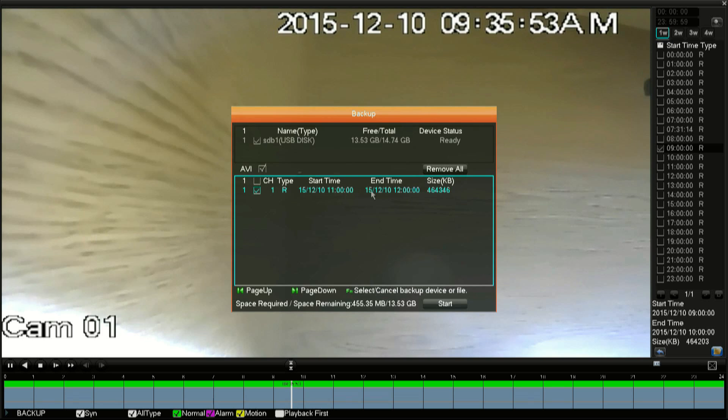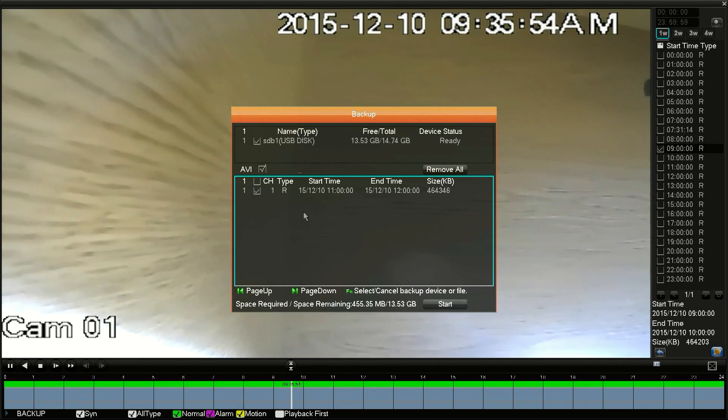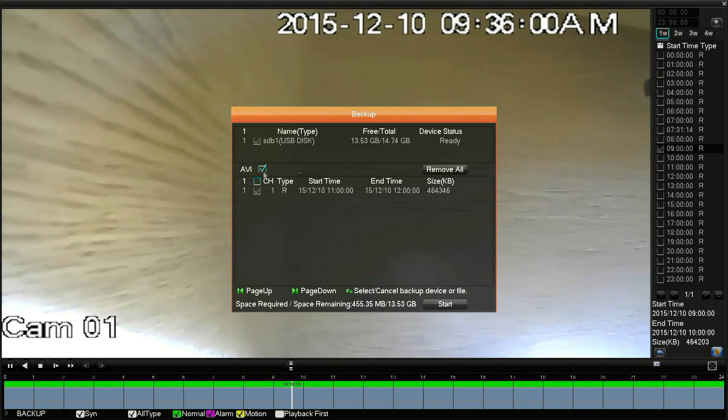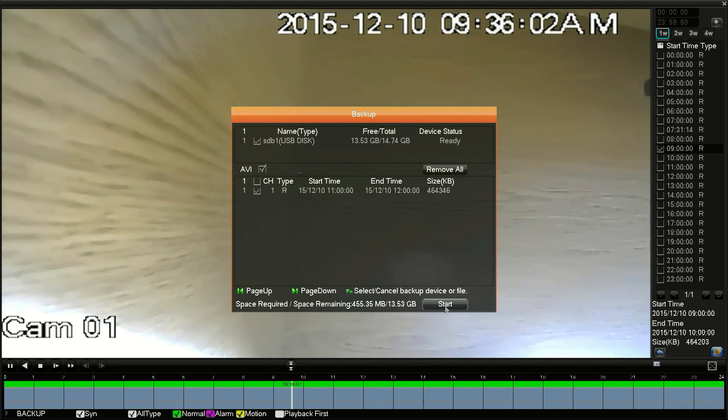Specific types of media players will be required to play such a file. If you need to export the file in a more universal way where most media players will be able to play your recording, you can put a check in the AVI box.